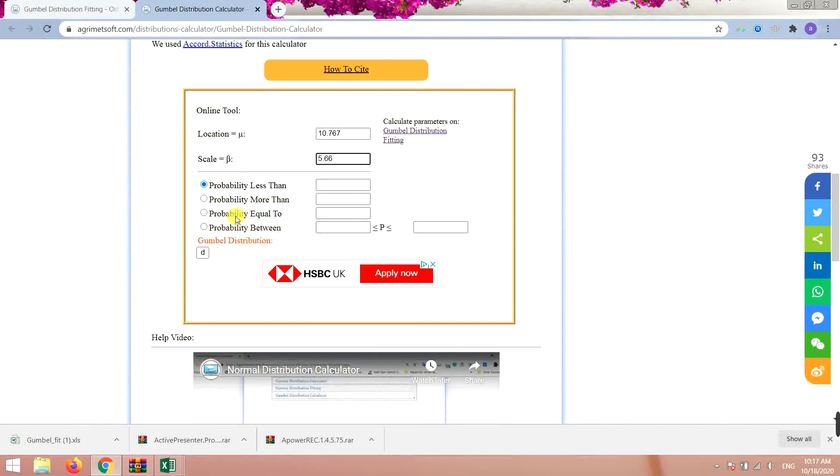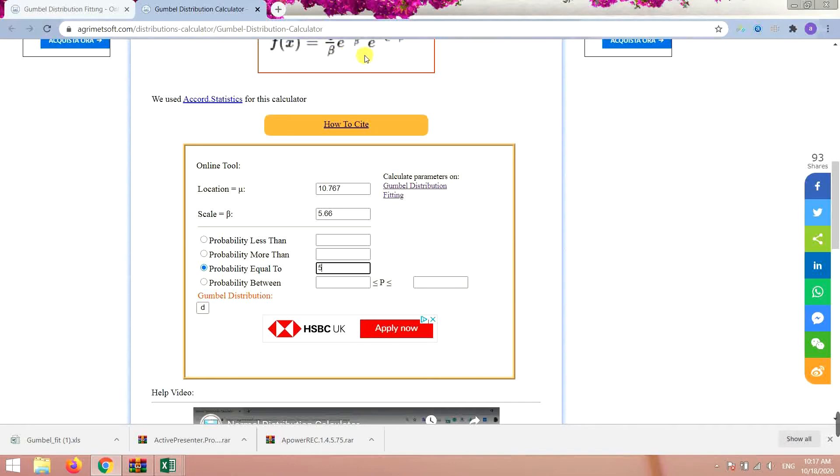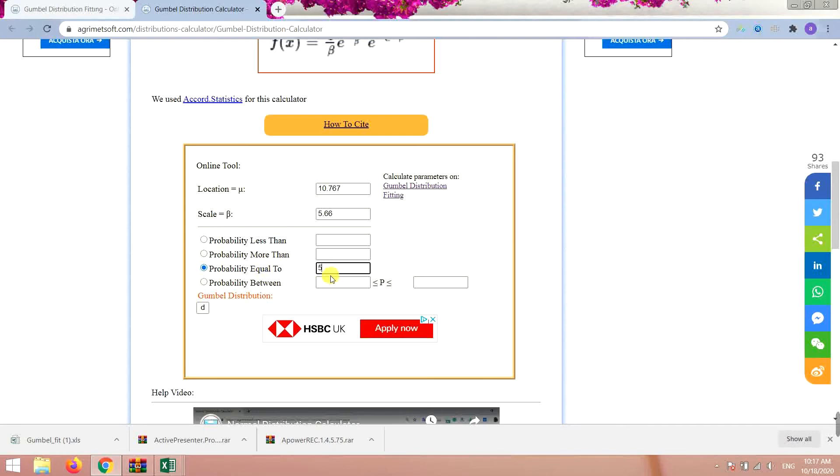For example, if this data is for the value of flood events like the discharge of flood events, you want to calculate probability of flood events which has 5 units discharge. That's so you have some physical sense of what you're going to do.